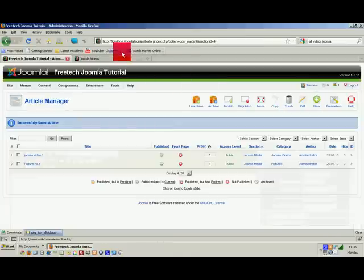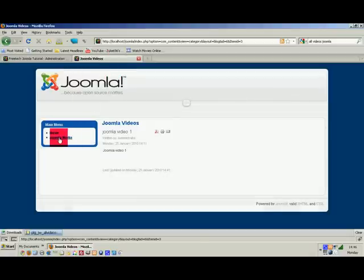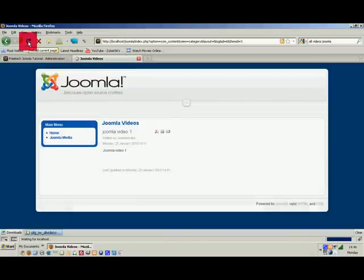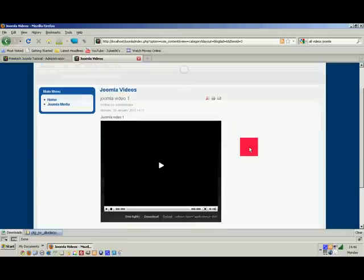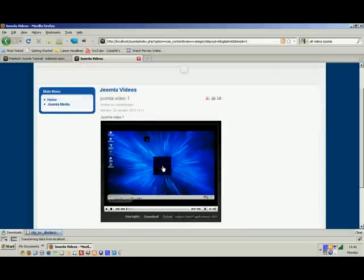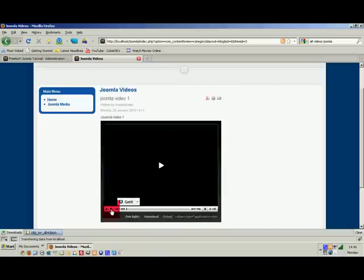Then add closing curly brackets, forward slash FLV, and curly brackets again. Save the article, go back to the front page, refresh, and you should see your video come up — and there you go, it plays.